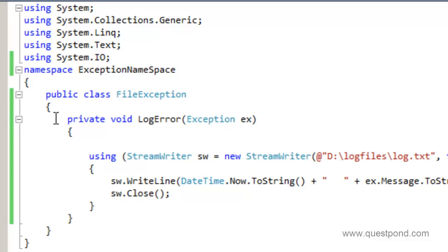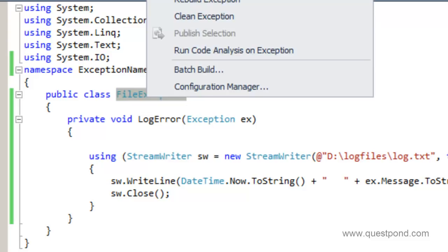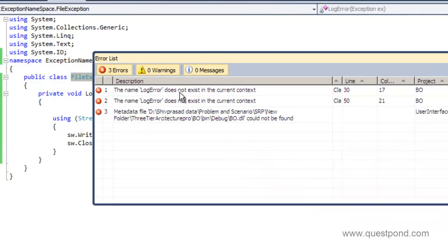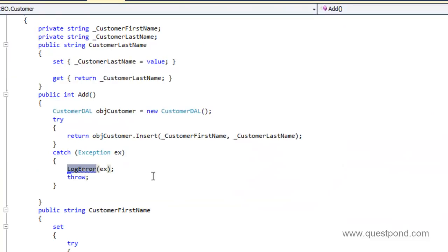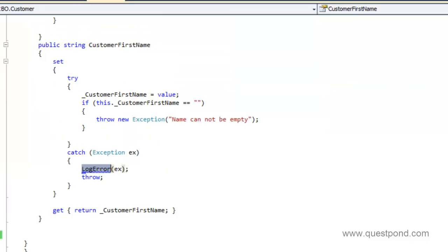So what we have done is we've created a simple FileException class and moved the logic from the business object into this FileException class. Now let's compile this project. We'll get a couple of errors — the first is that currently in the business object there is no log error function. Let me go and remove this and build again. Right, there is no log error function.